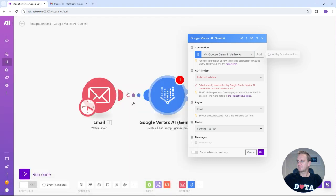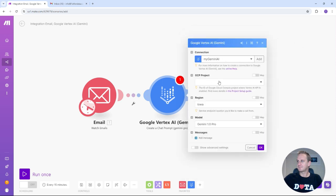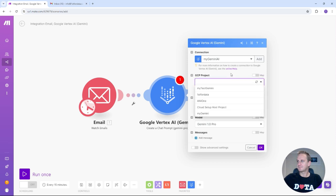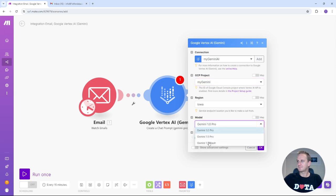So once you've got the connection set up, it'll automatically refresh and you can select your Google Cloud project. If you need help creating a project, have a look at my other videos down in the links below. We're going to just select my Gemini because that's my main project that I use. And you can keep the region as Iowa. That's fine. And now you can select the large language model that you want to use. I'm going to use the Gemini 1.5 flash because what we're doing here doesn't really need vision or doesn't really need anything more significant than that.